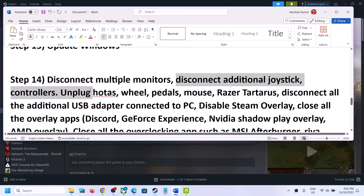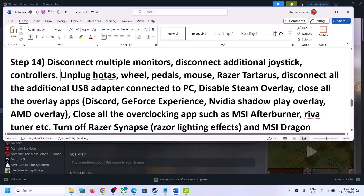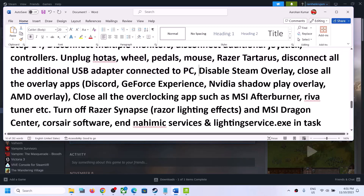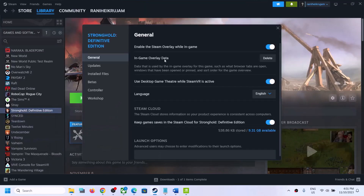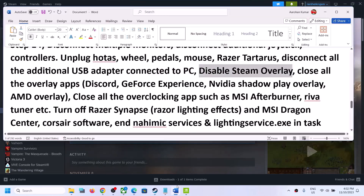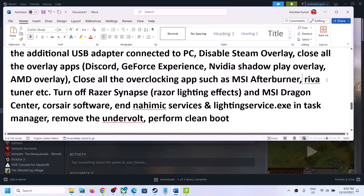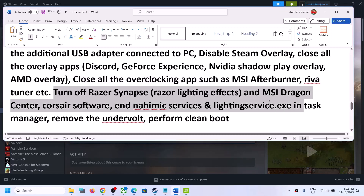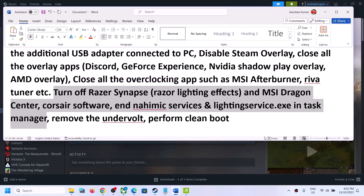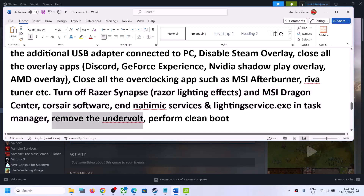The next step is to disconnect multiple monitors and try launching the game on a single monitor. Disconnect any additional controllers or external devices not in use. Disable Steam overlay — right-click the game, select Properties, and turn off Enable Steam Overlay While in Game. Also turn off any other overlays in Discord or GeForce Experience. Close all overclocking applications such as MSI Afterburner or RivaTuner, and close any third-party services or software running in the background.